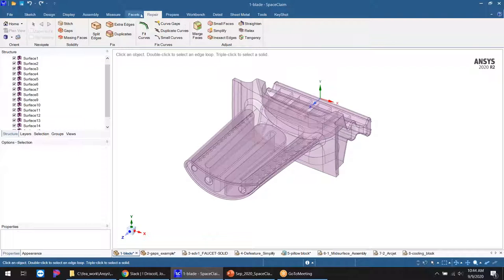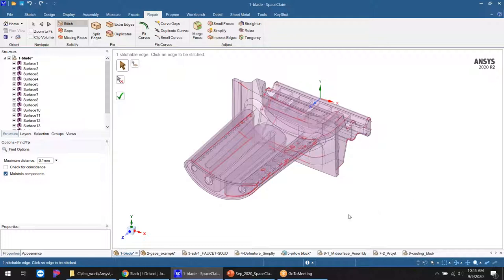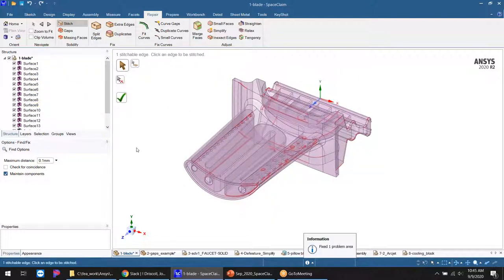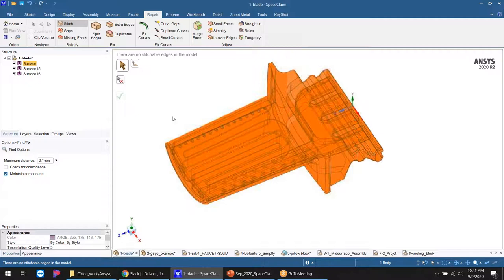The first thing to do is go to the Repair tab. Under the 'Solidify' section there are three tools — you can click in any order to create a solid model from a set of surfaces. First I'll use Stitch, which takes all the surfaces in the model and attempts to stitch them together, highlighting problem areas in red. I'm starting with 16 surfaces. After hitting the green checkmark, I'm left with three.